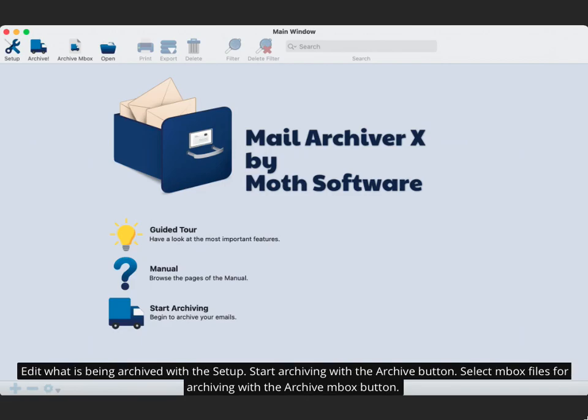Edit what is being archived with the setup. Start archiving with the Archive button. Select Mbox files for archiving with the Archive Mbox button.